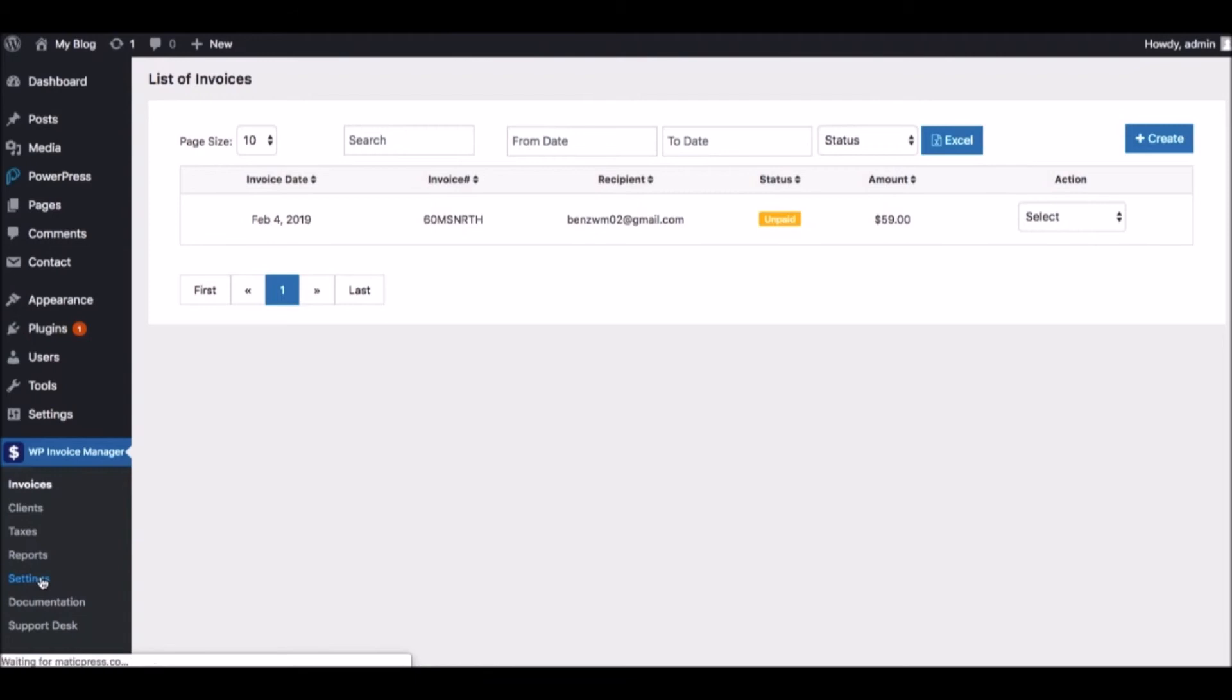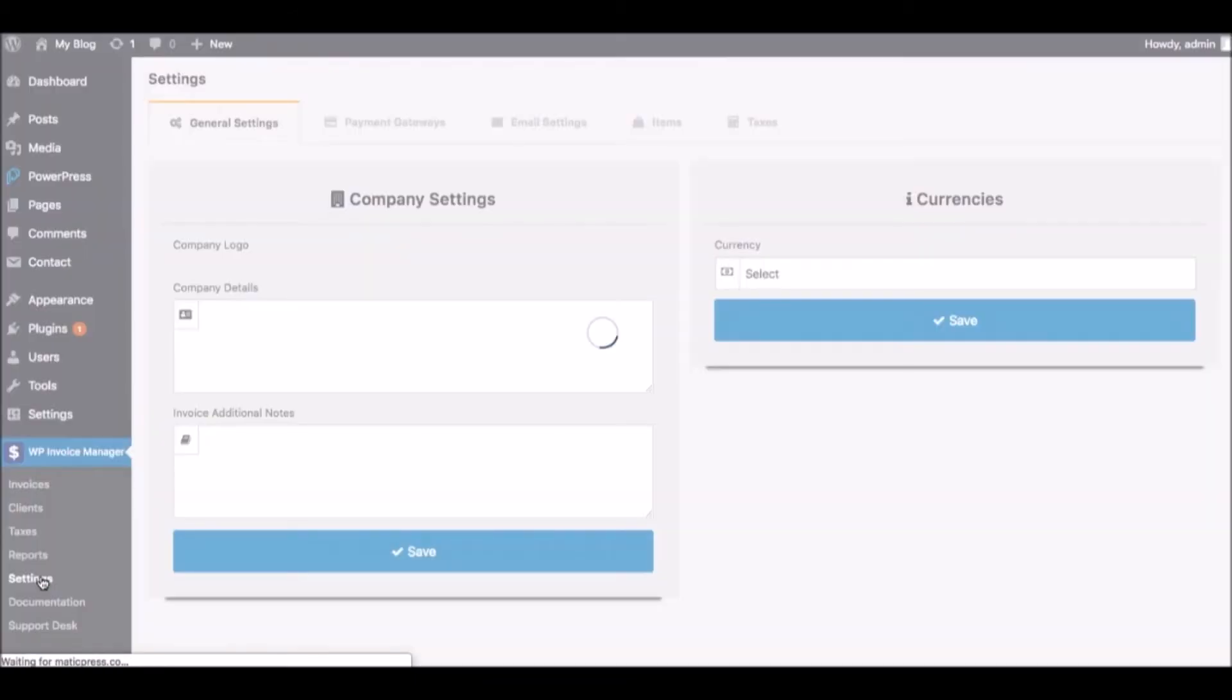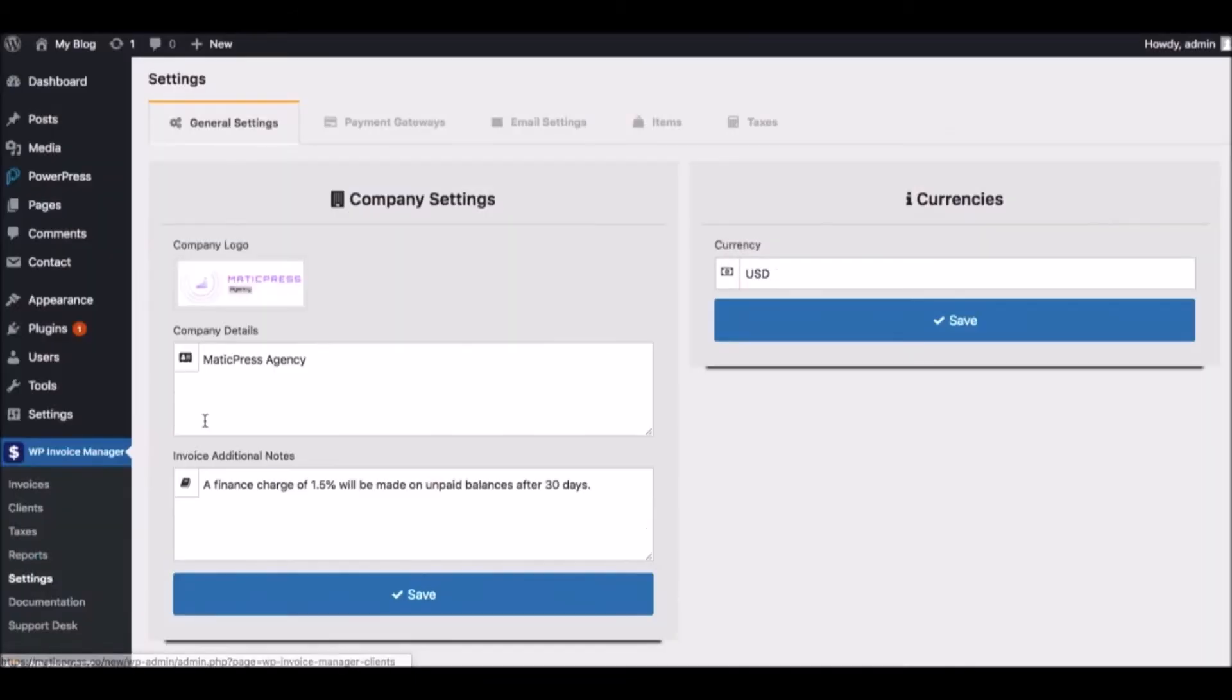Before sending your first invoice, it's best to go to the Settings tab where you can customize your invoice settings, payment gateways, email templates, and more. First, you can upload a company logo, enter company details,